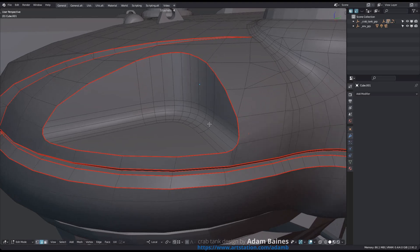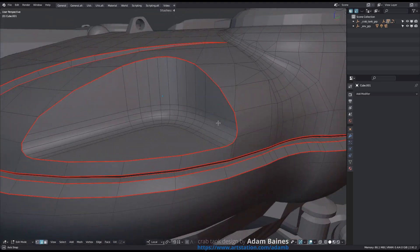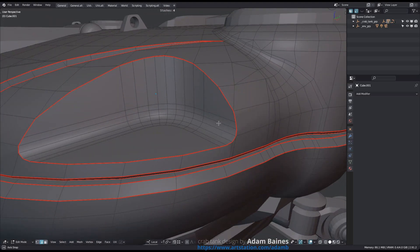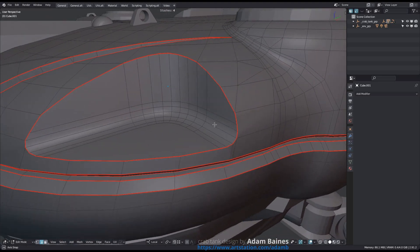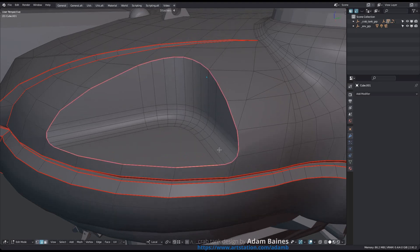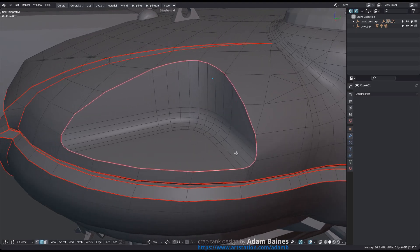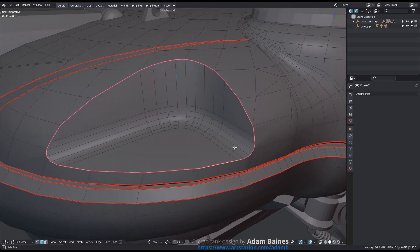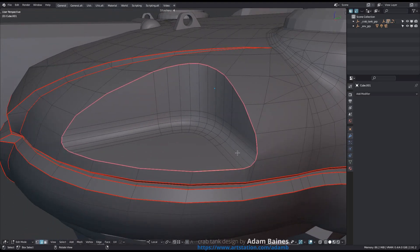Once you have done this, you can easily select this loop using the SELECT tool. Just select one or multiple sharp edges and run SELECT. All connected sharp edges will then be selected by the tool.